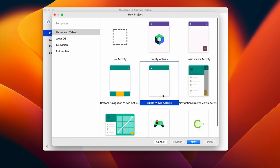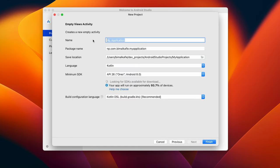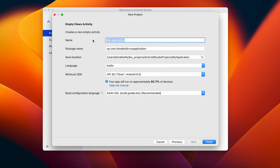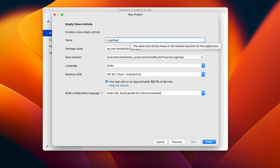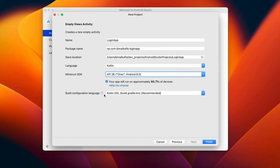Select Empty Views Activity and you can give any application name for now. Login app, select minimum SDK and build configuration language, let it be recommended. Click on finish.